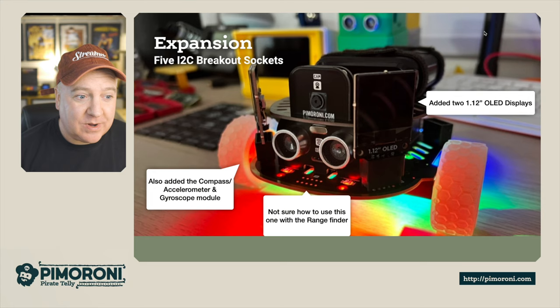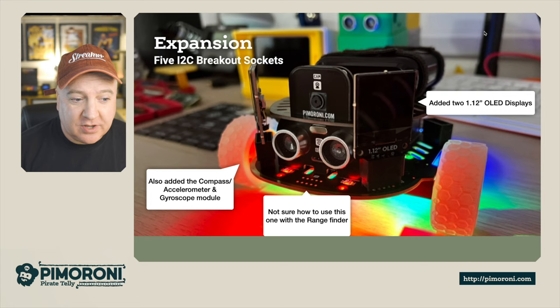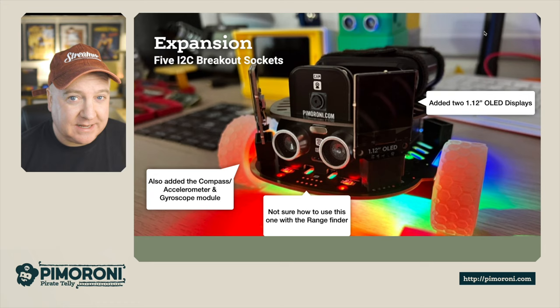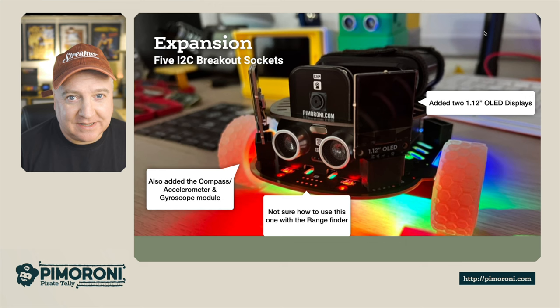Expansion-wise, it has five I2C breakout sockets - three at the front and two at the back. You can add things like compass and accelerometer modules, OLED displays. I've got the thermal camera on mine as well as an air quality sensor. All kinds of possibilities, very easy to just plop straight in there.